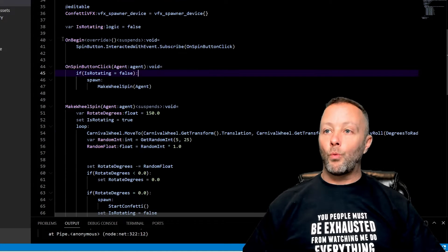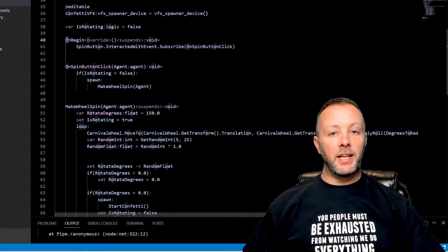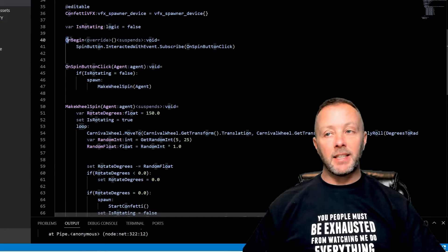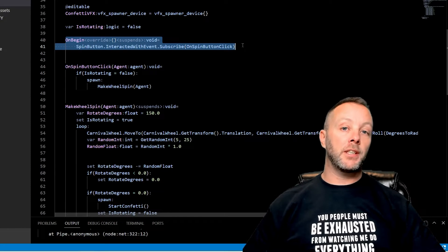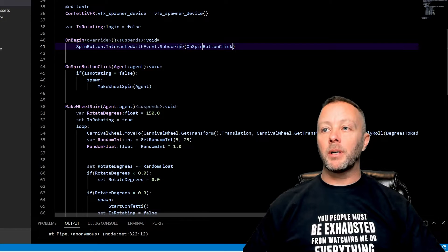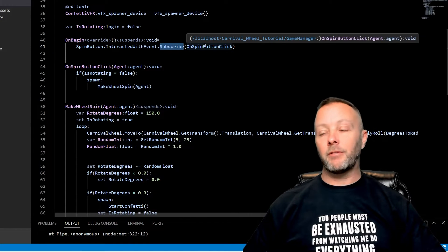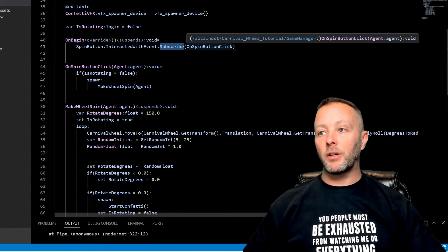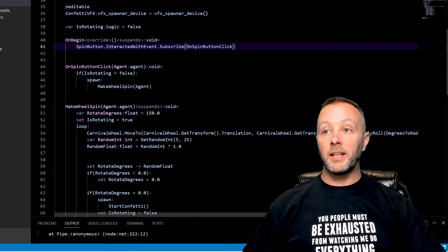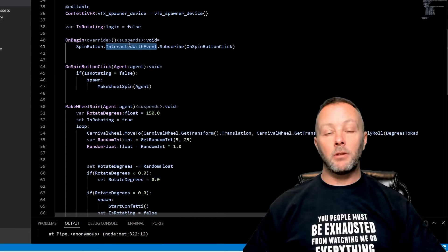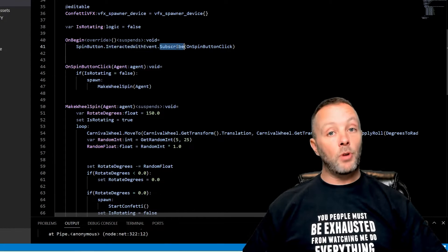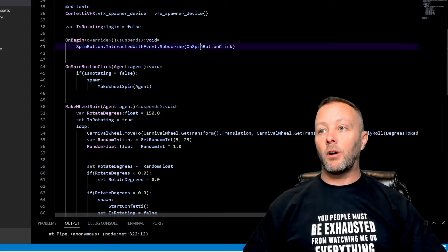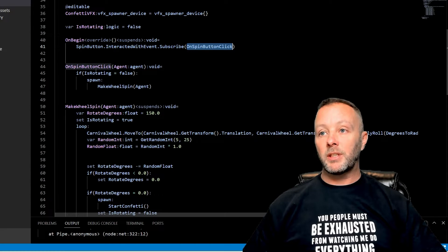Okay, so when we have our device on the stage, in the scene, OnBegin is going to run. It's the first thing that's going to run. We want to set up all of our subscriptions and variables and all kinds of things inside of OnBegin. And in this case we only have a button, so we're going to set up the InteractedWith event, event subscribe to that, and call OnSpinButtonClick.